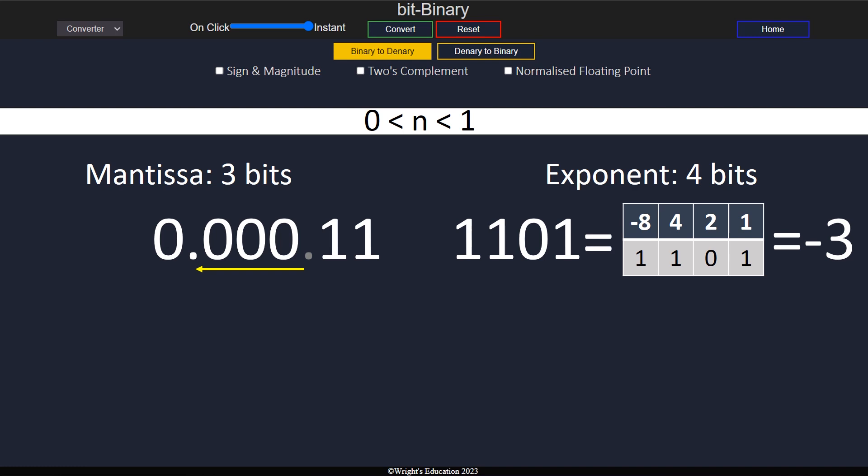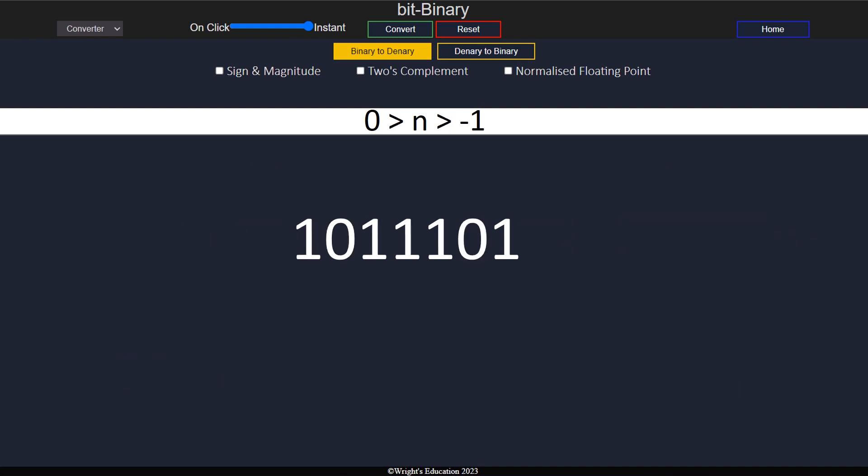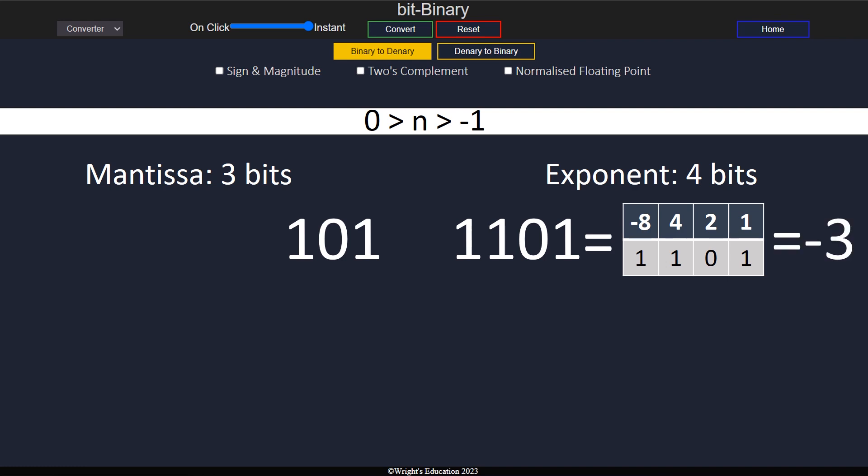To convert a number between 0 and negative 1, we yet again start the same way, splitting the two halves and converting the exponent. We notice that the exponent is negative, meaning we move the floating point to the left.